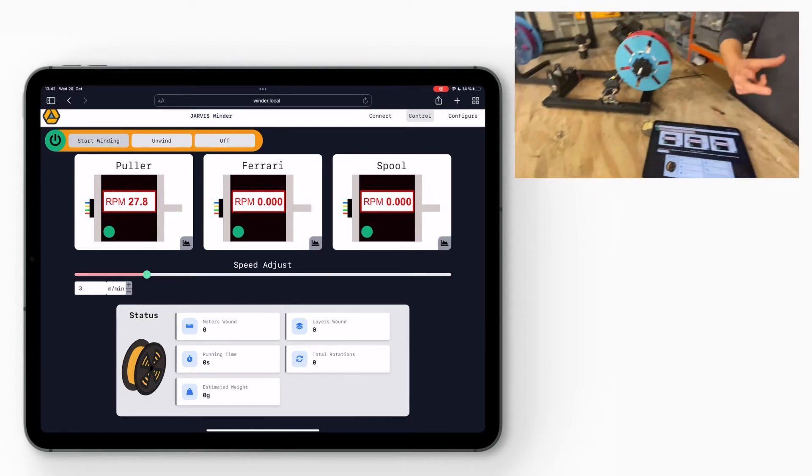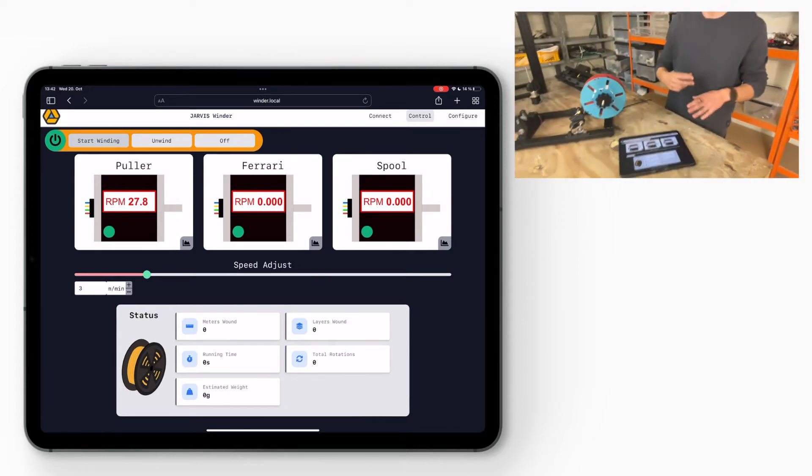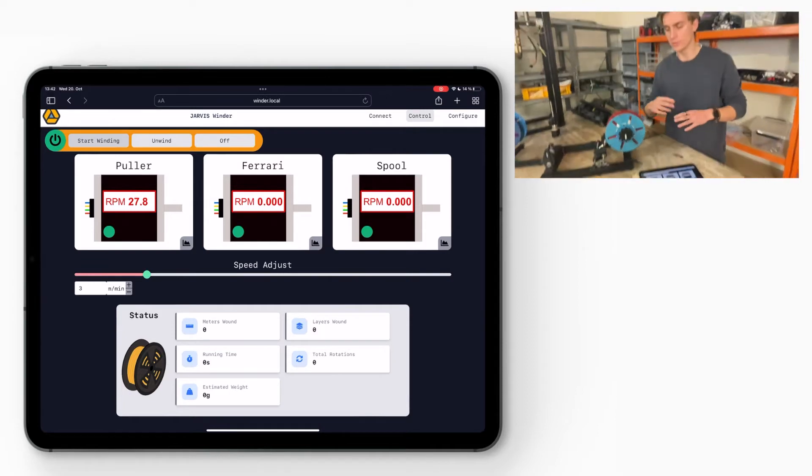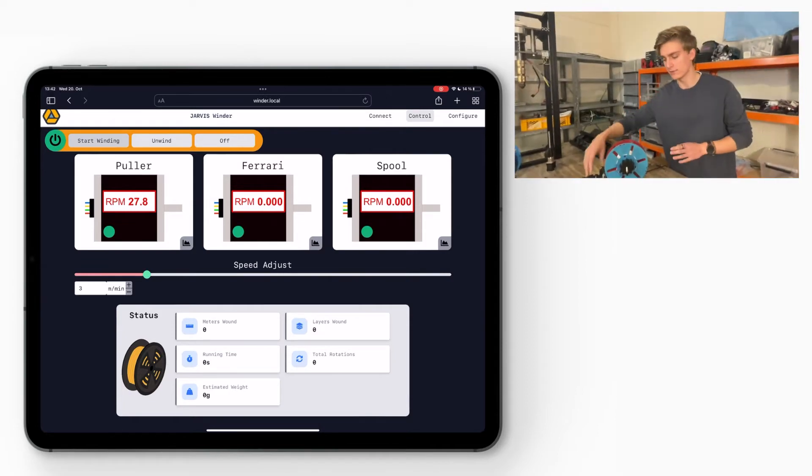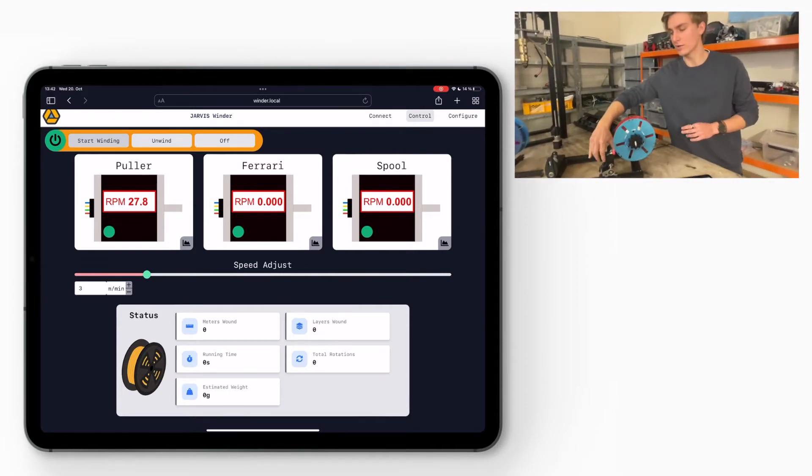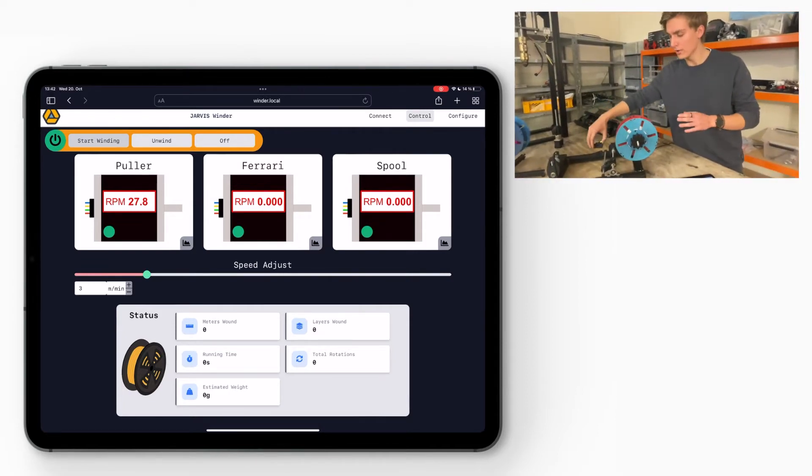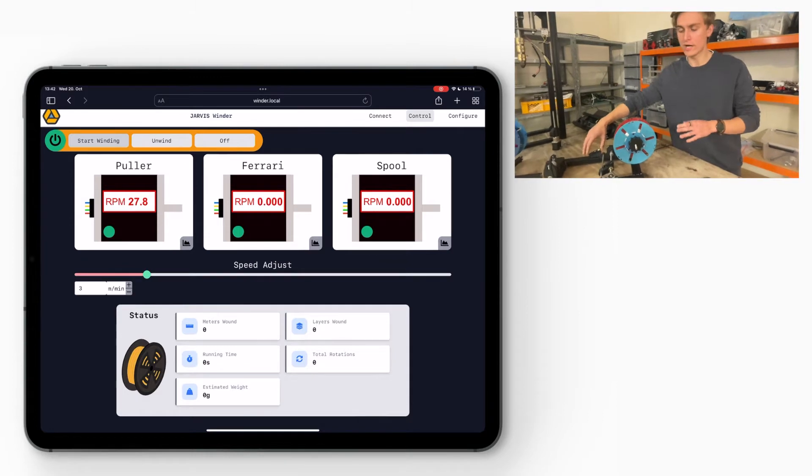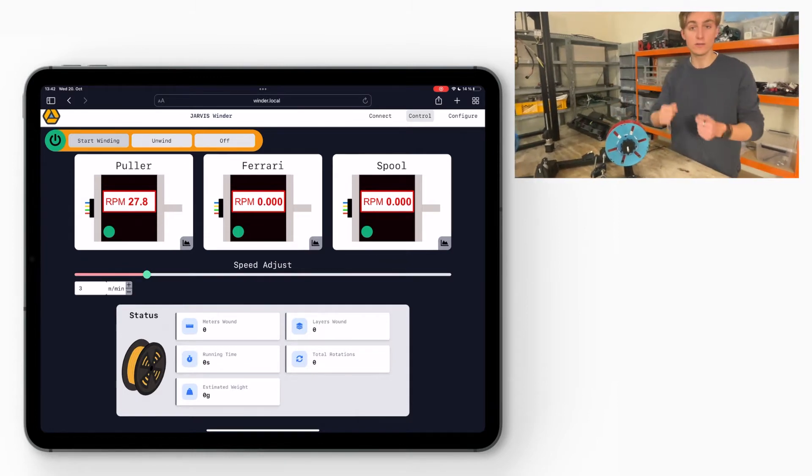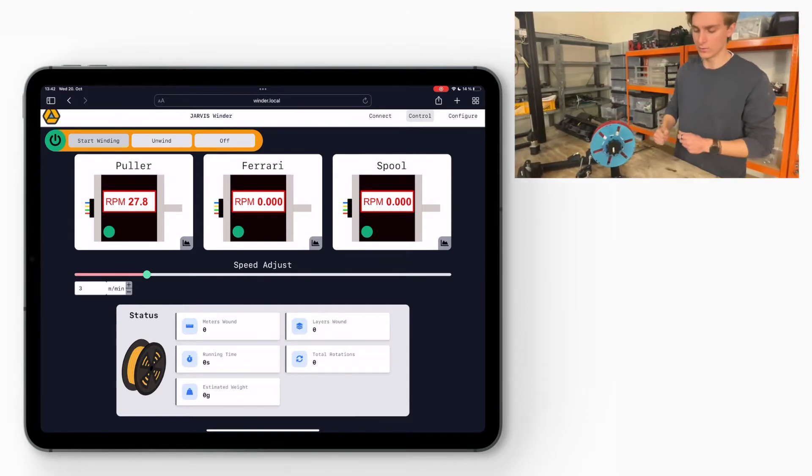You don't have to wind yet because at the beginning you will just want to have a puller pull, get the filament right, and then as soon as it's right you want to start winding. So we enabled this.